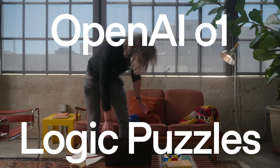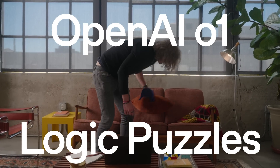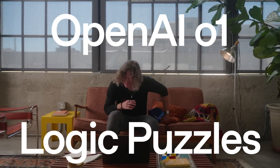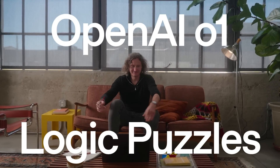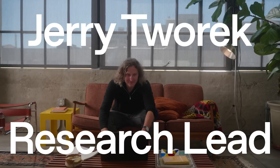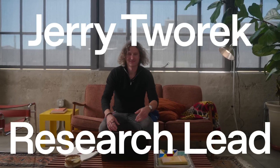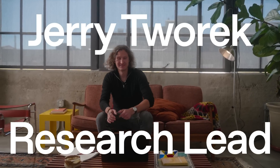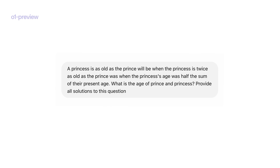I really like this puzzle because it's from a computer game I've been playing as a kid. The riddle reads: a princess is as old as the prince will be when the princess is twice as old as the prince was when the princess's age was half the sum of their present ages.